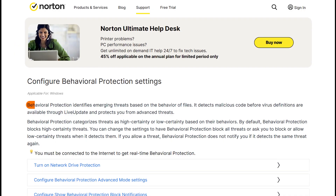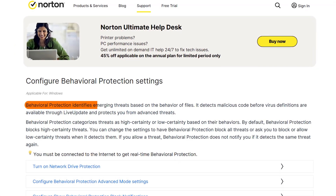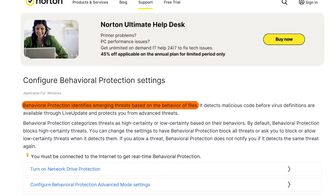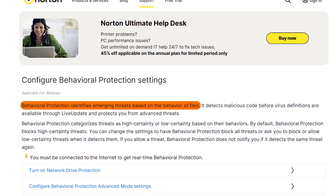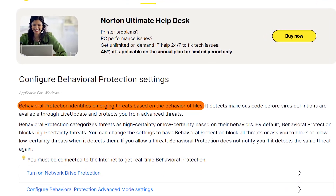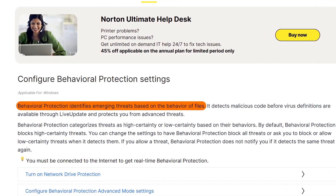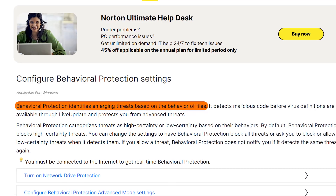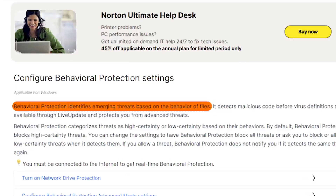Nowadays, however, most modern antiviruses have a reactive-based function as well. Basically, it doesn't need to scan the file's code to figure out if there's an issue or not. Instead, it monitors the behavior of your programs and files. And should it detect any abnormal behavior, it would scan the problematic file and remove any threats.